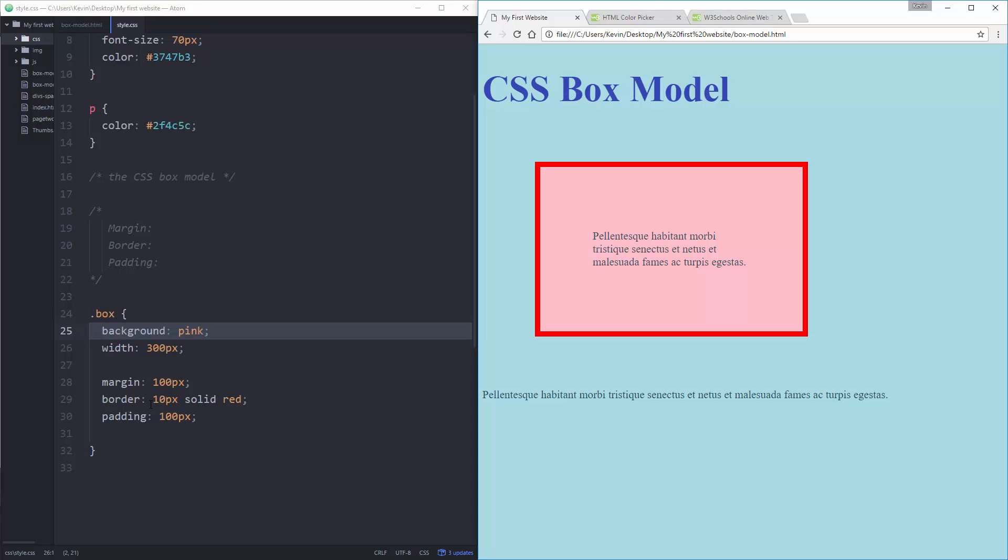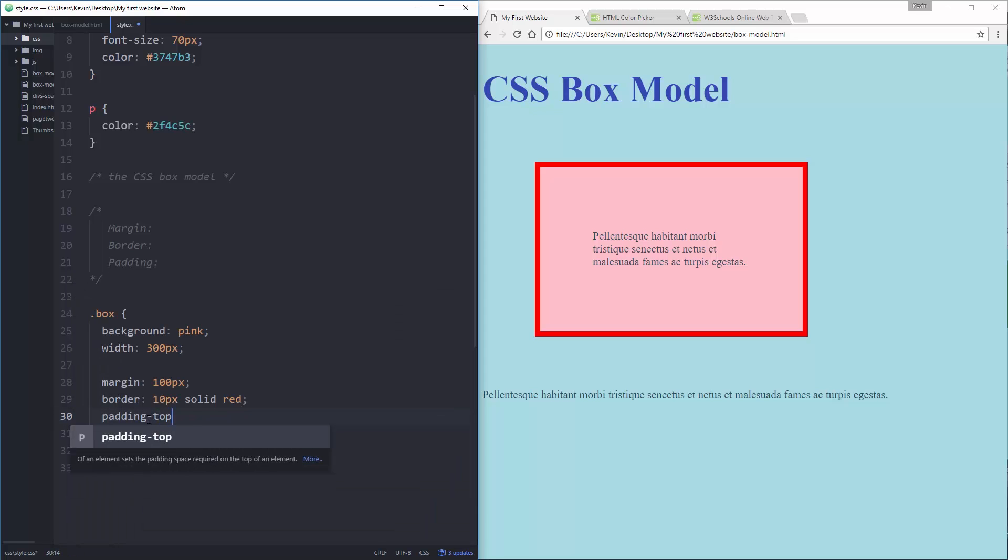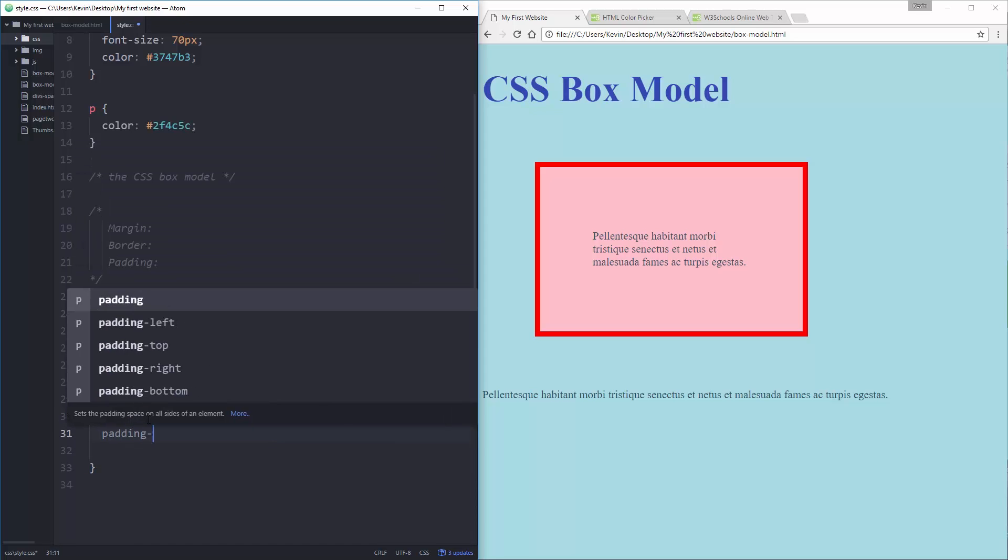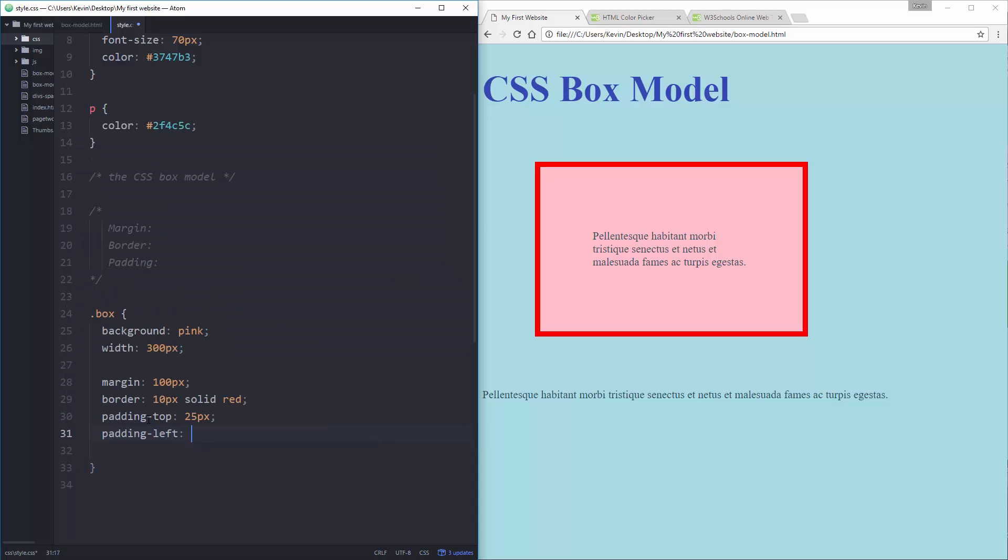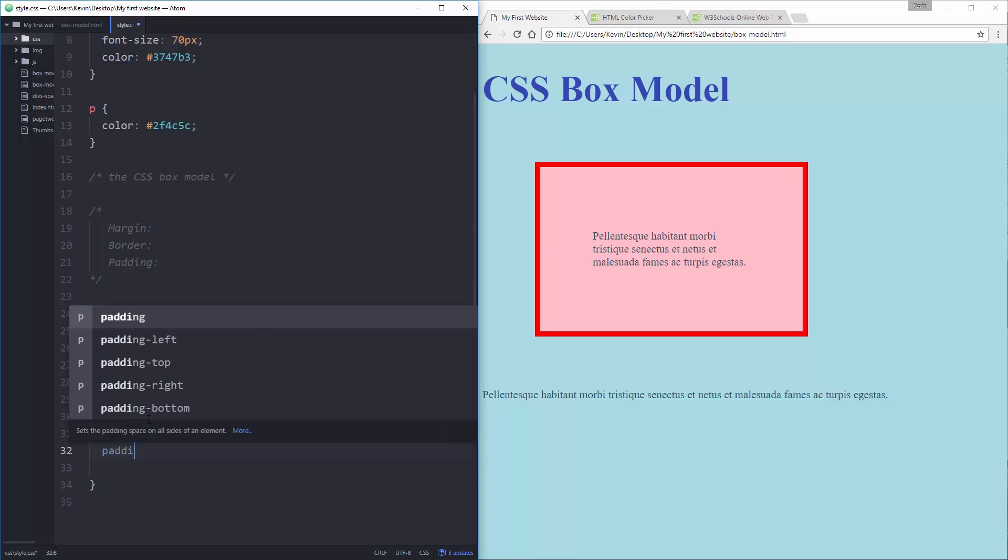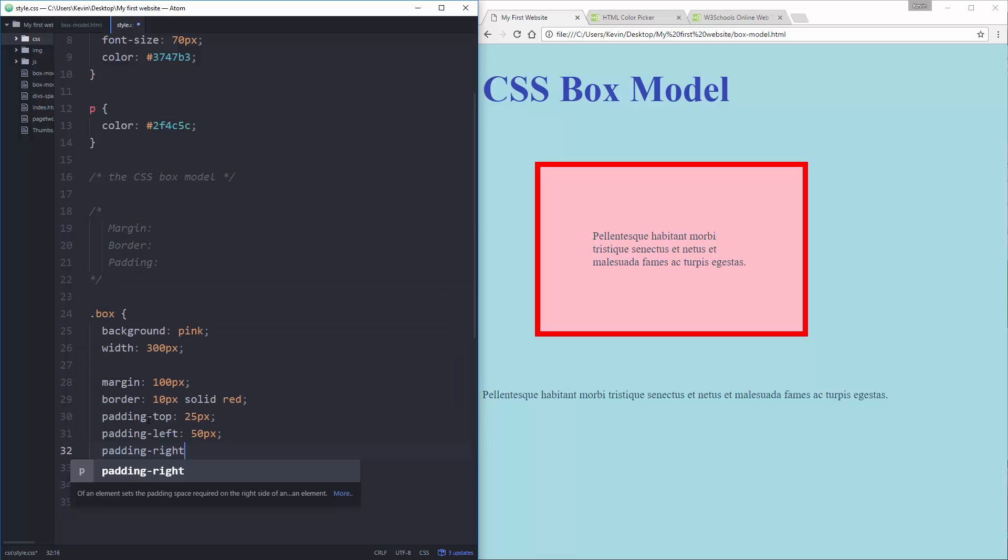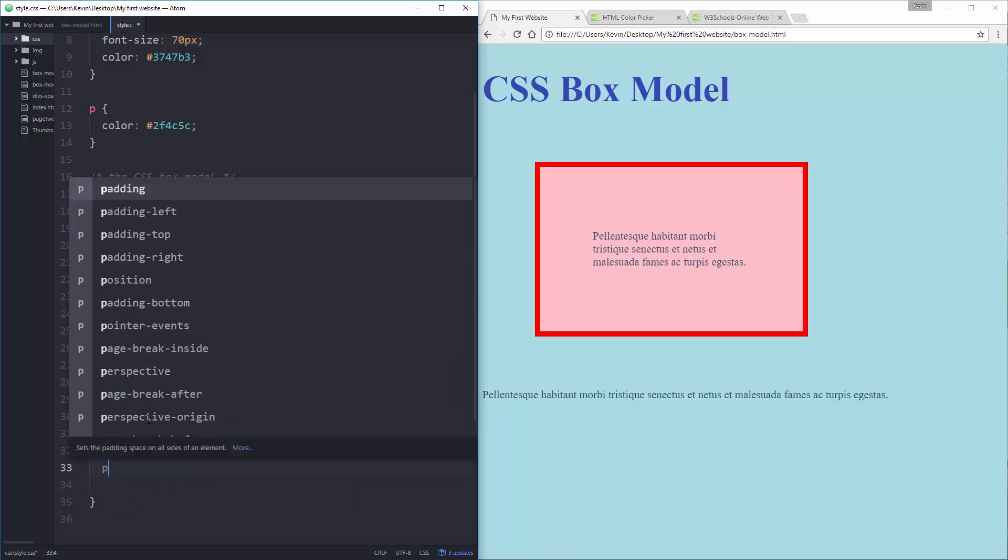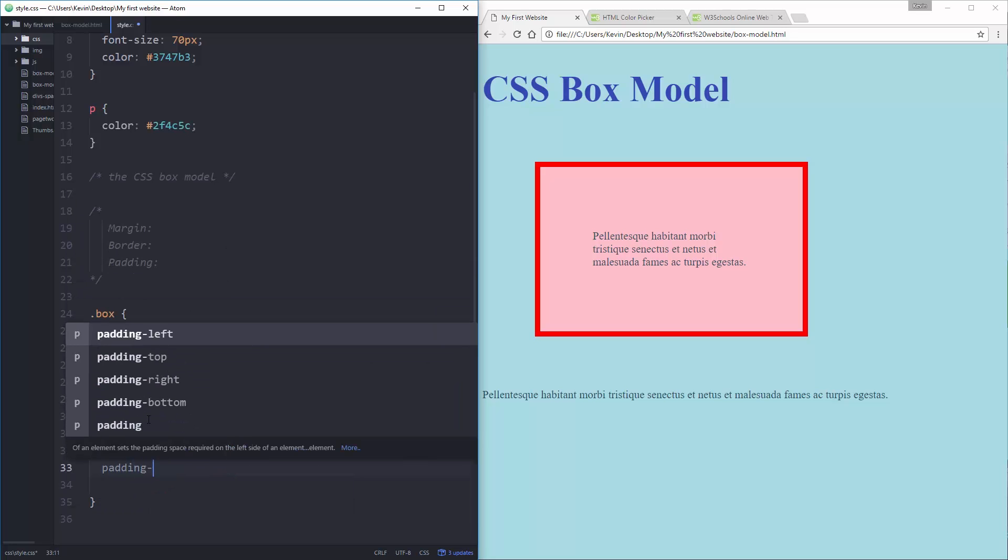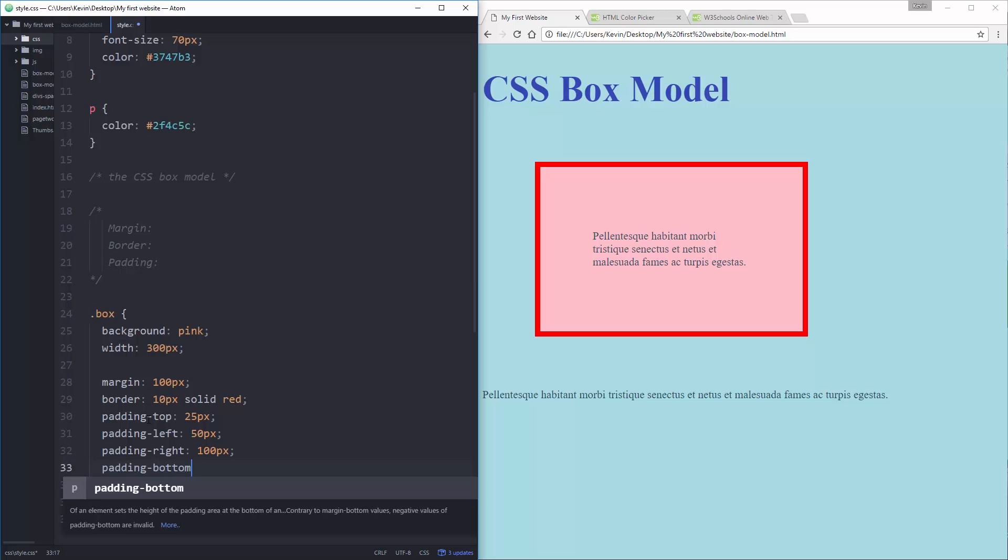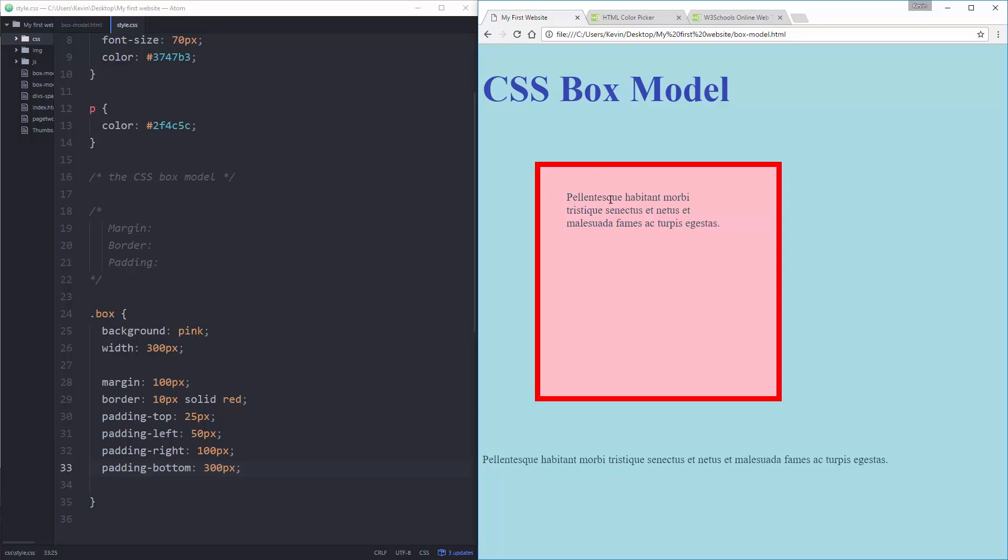So, but it's a very big difference. Margin is pushing away from things. Empty invisible space. Padding is creating empty space with my background color. And just like all the other ones, I can do different sides. Padding top, 25 pixels. Padding left, 50 pixels. Padding right, 100 pixels. And padding bottom, 300 pixels. Make a big, big padding on the bottom there. So I have my 25 on the top, 50 on the left, 100 on the right, and my big 300 pixels down here on the bottom.